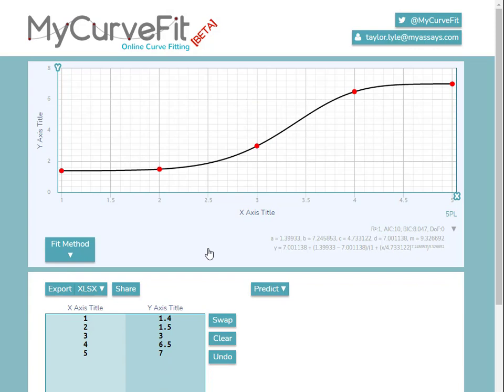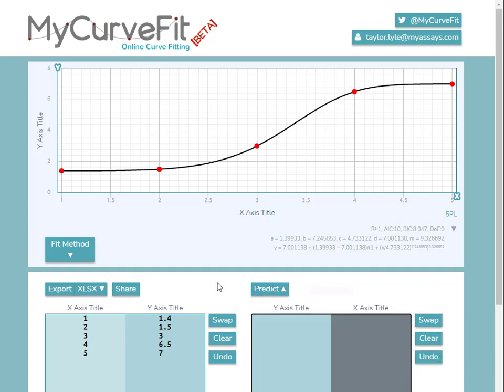Once we've configured our curve fit, we can use the predict function to enter a known value and calculate the corresponding x or y value based on the curve fit equation.